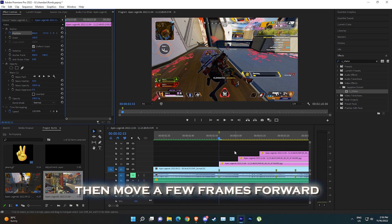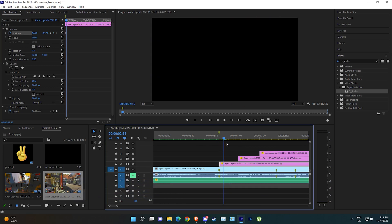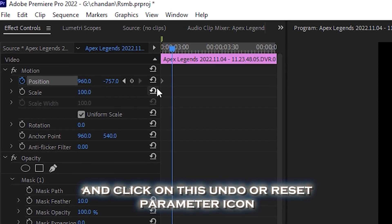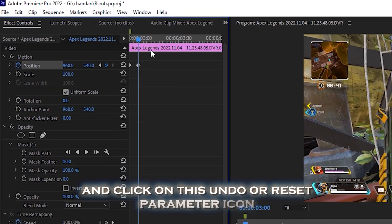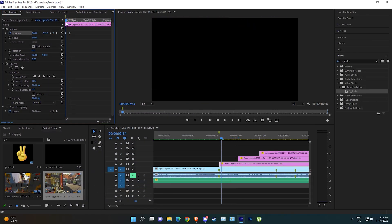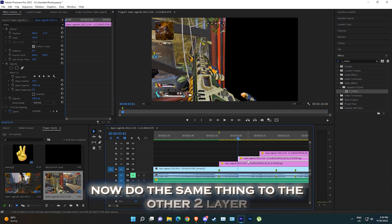Then move a few frames forward and click on this undo or reset parameter icon. Now do the same thing to the other two layers.